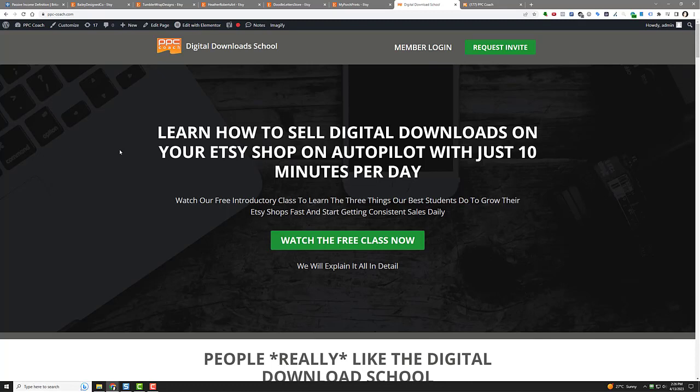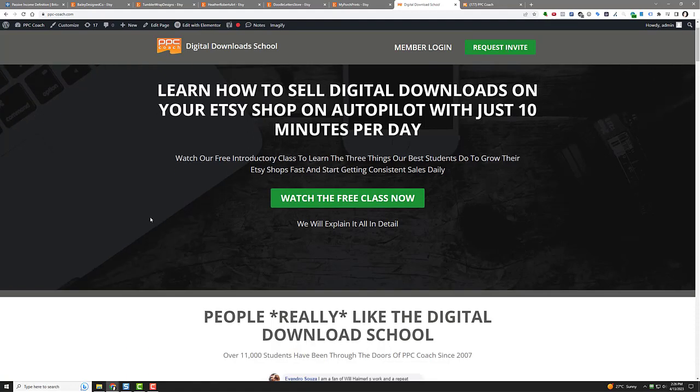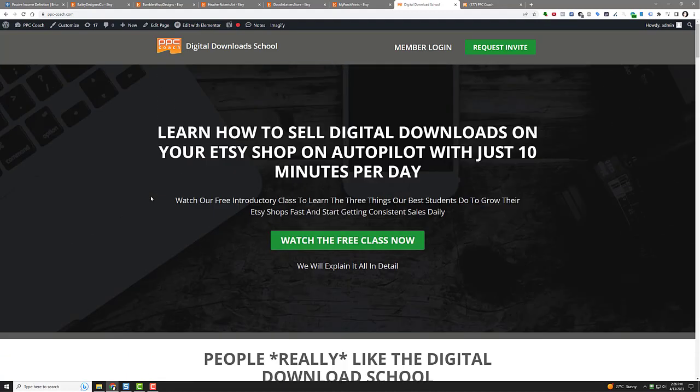Now I've got a little free introductory class where you can learn the three things that students do to grow their Etsy shops fast and start getting consistent sales. Click that little button and you can watch the free class, or you can request an invite up here. But my digital download school is all about that. It's all about teaching you how to sell these digital downloads.